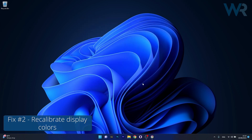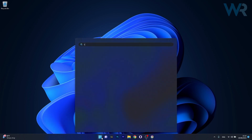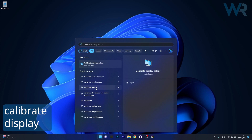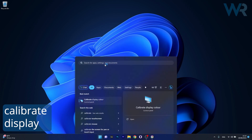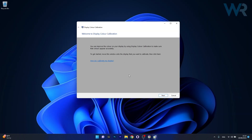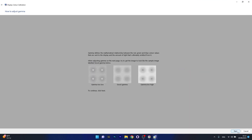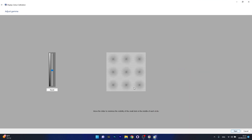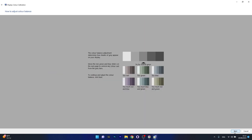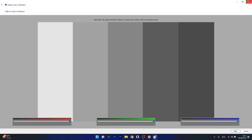The next solution is to recalibrate display colors. Press the Windows button, type 'calibrate display color', and select it from the search results. Follow the on-screen instructions — click Next and read all the instructions. You can move the slider to minimize the visibility of the small dots in the middle of each circle. Just follow the on-screen instructions and you're good to go.